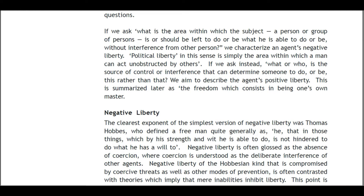If we ask 'What is the area within which the subject — a person or a group of persons — is or should be left to do or be what he is able to do or be without interference from other persons?' we characterize an agent's negative liberty. Political liberty in this sense is simply the area within which a man can act unobstructed by others. If we ask instead 'What or who is the source of control or interference that can determine someone to do or be this rather than that?' we aim to describe the agent's positive liberty — summarized later as the freedom which consists in being one's own master.